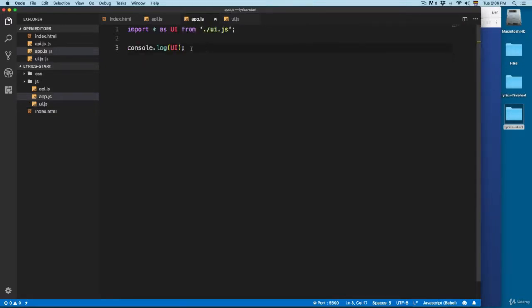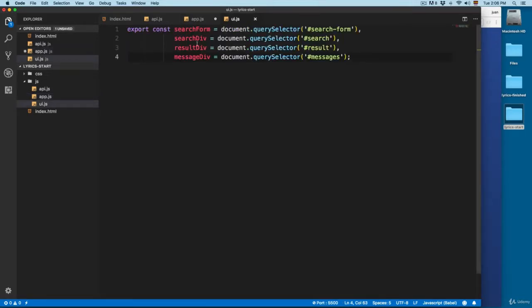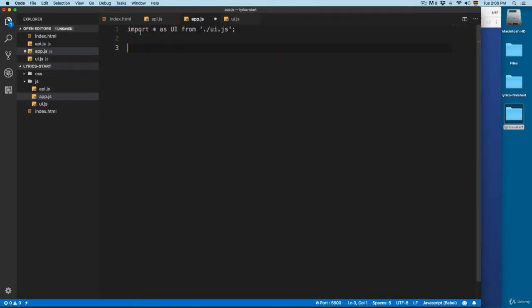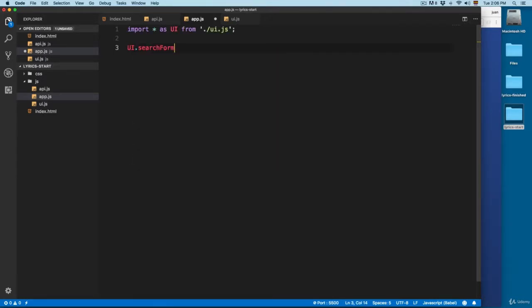So open the app.js — you can remove this. And since we are importing this search form and exporting this, we're going to import it right here. We're going to use a user interface object. This is the main object, then search form.